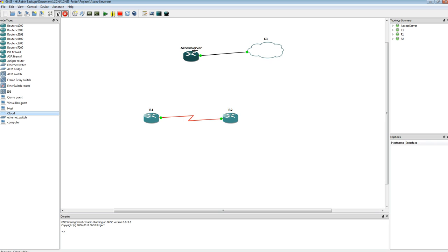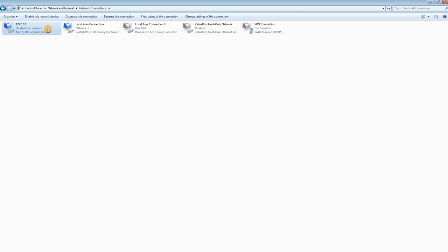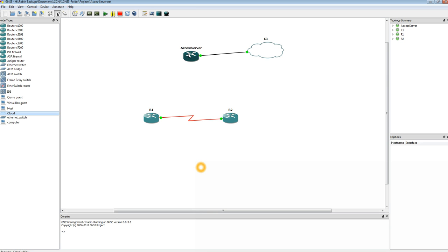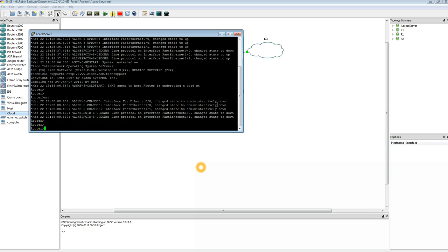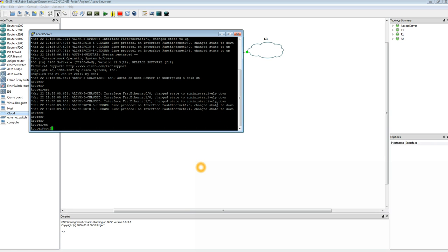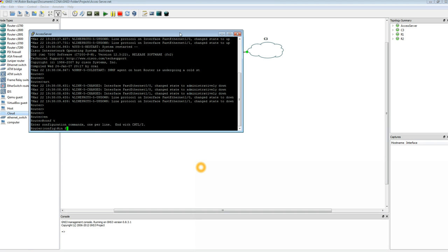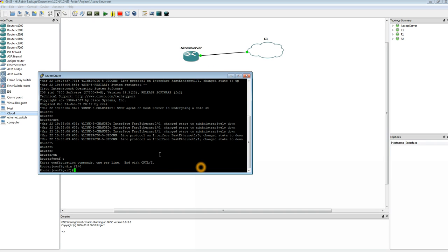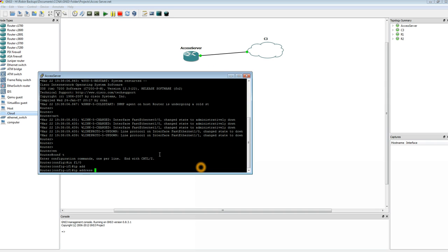Basically what it does, it allows your PC to be able to communicate with this particular Access Server using your Loopback Adapter. Now what we need to do is give this interface that IP address we used — the gateway address, which is 2.2.2.1. So let's go ahead and give that an IP address. That would be interface FastEthernet 1.0, IP address 2.2.2.1. Again, this is the IP address we used as the gateway address of the Loopback Adapter.